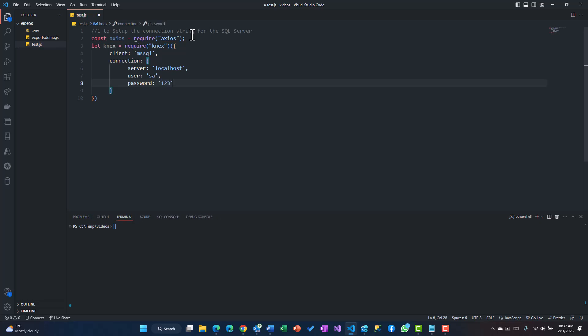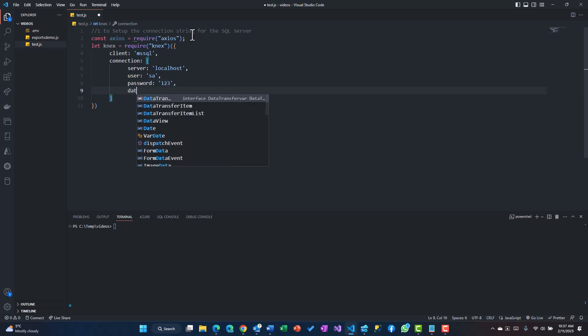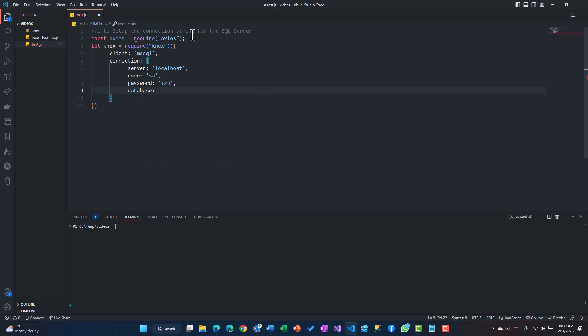I've just kept it as one two three although it's not a good practice and you should keep some strong passwords. This information should be coming from an env file rather than from here. Finally, the database is lovely which I've created, so that's my information to connect to SQL Server.